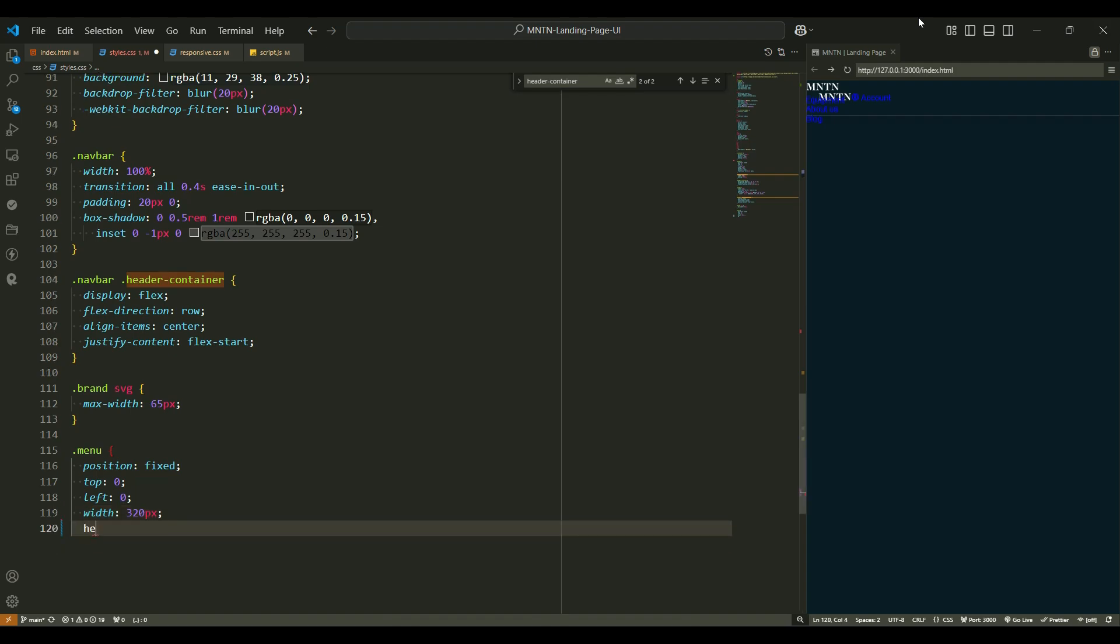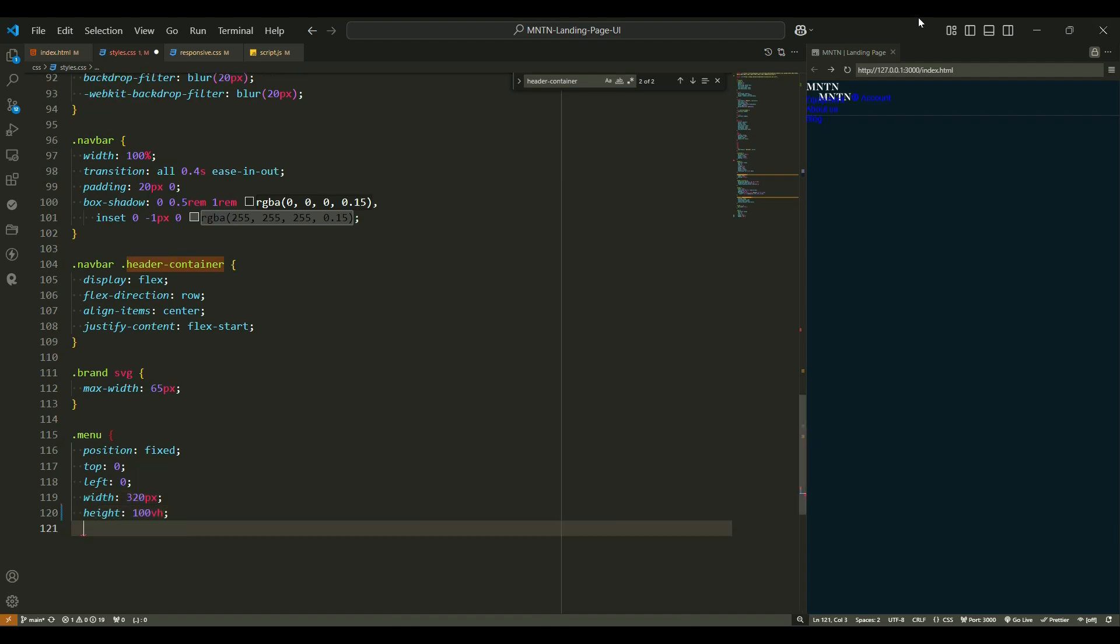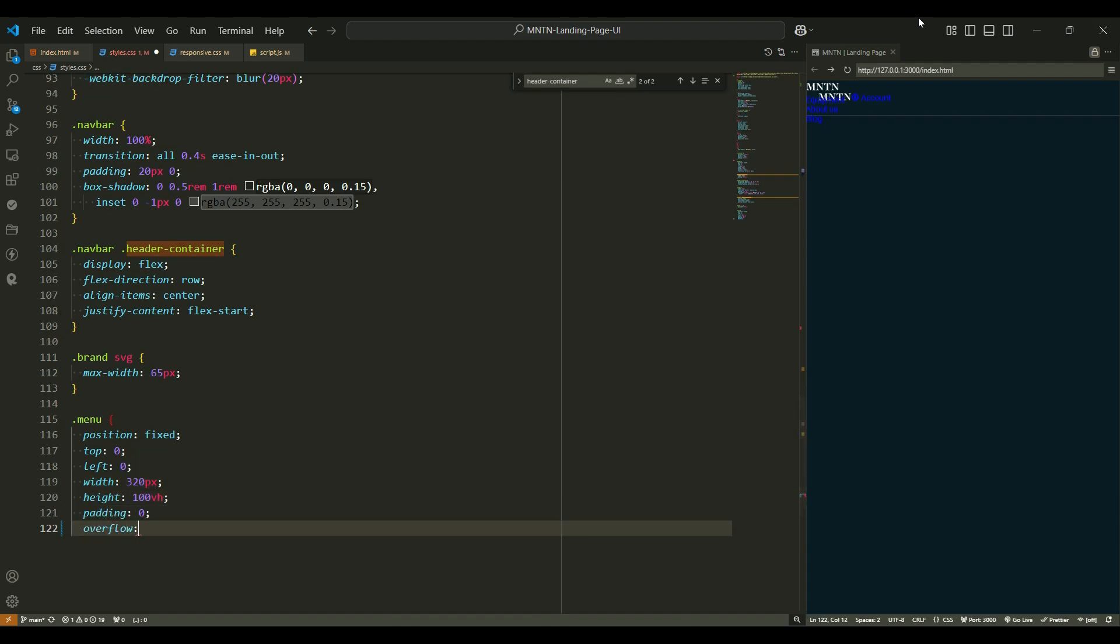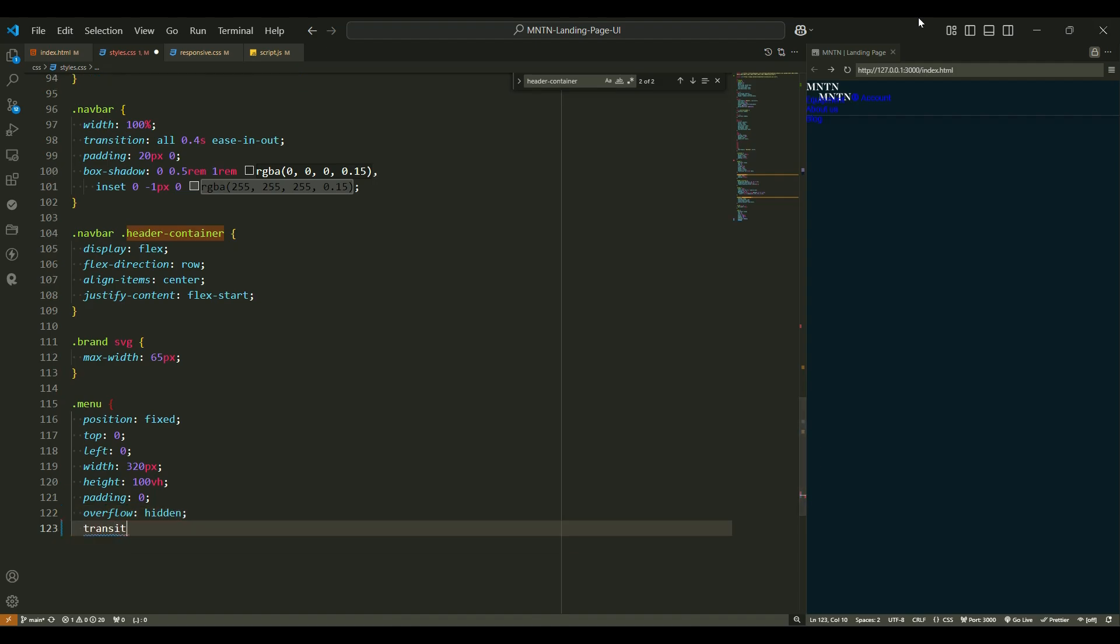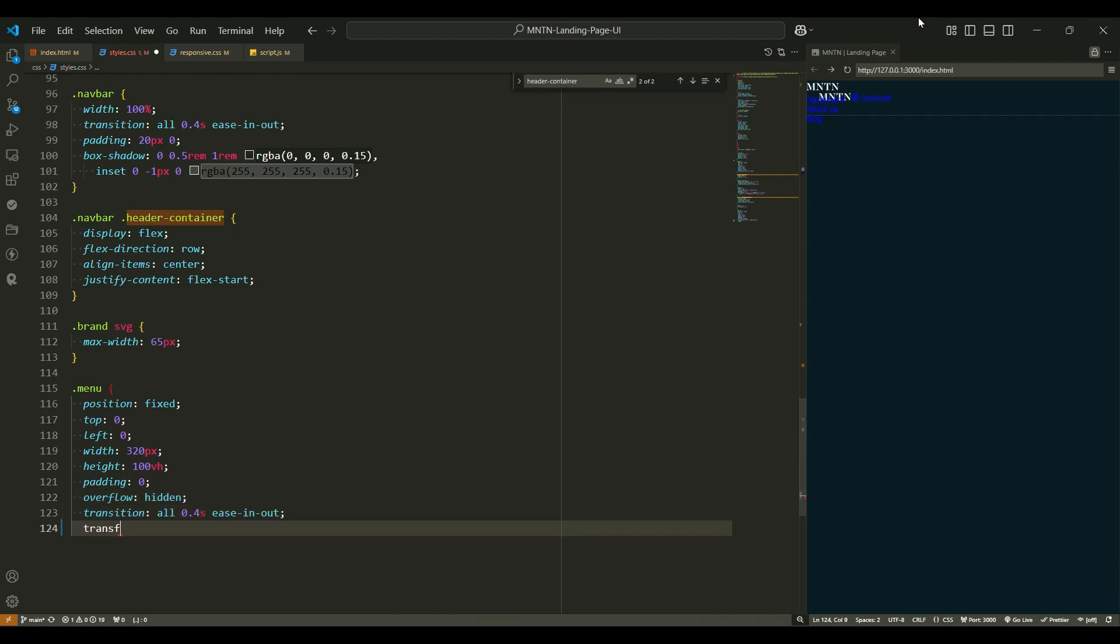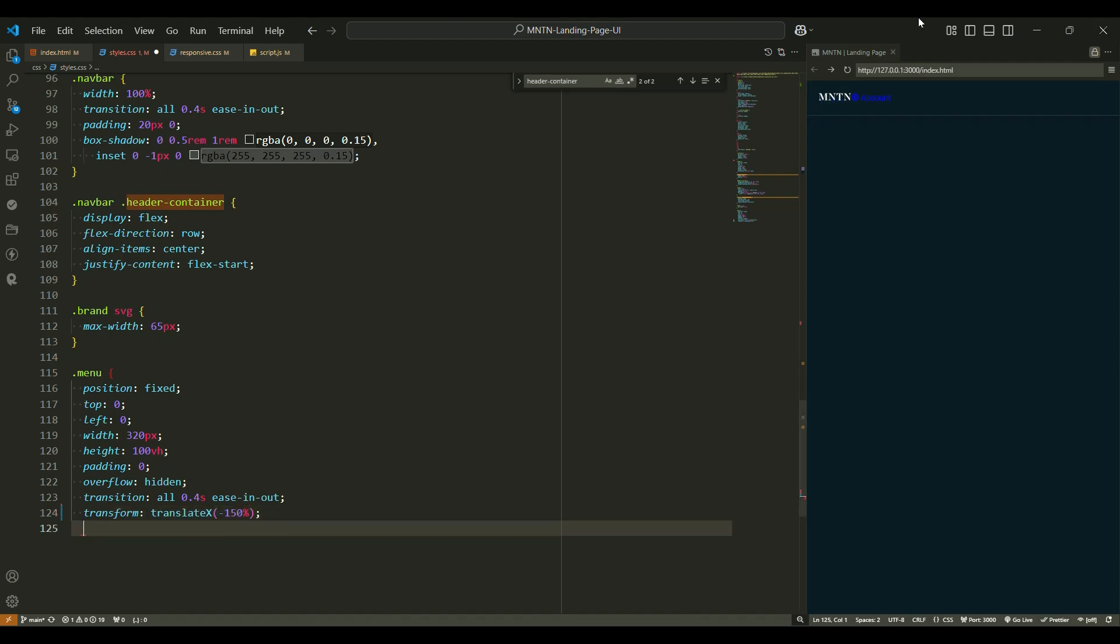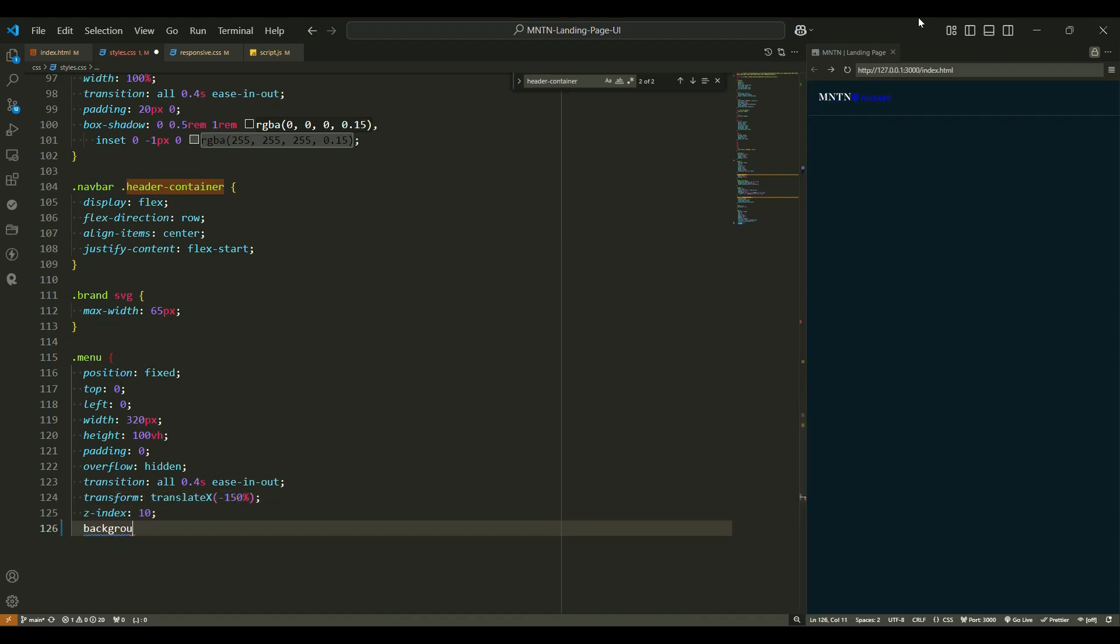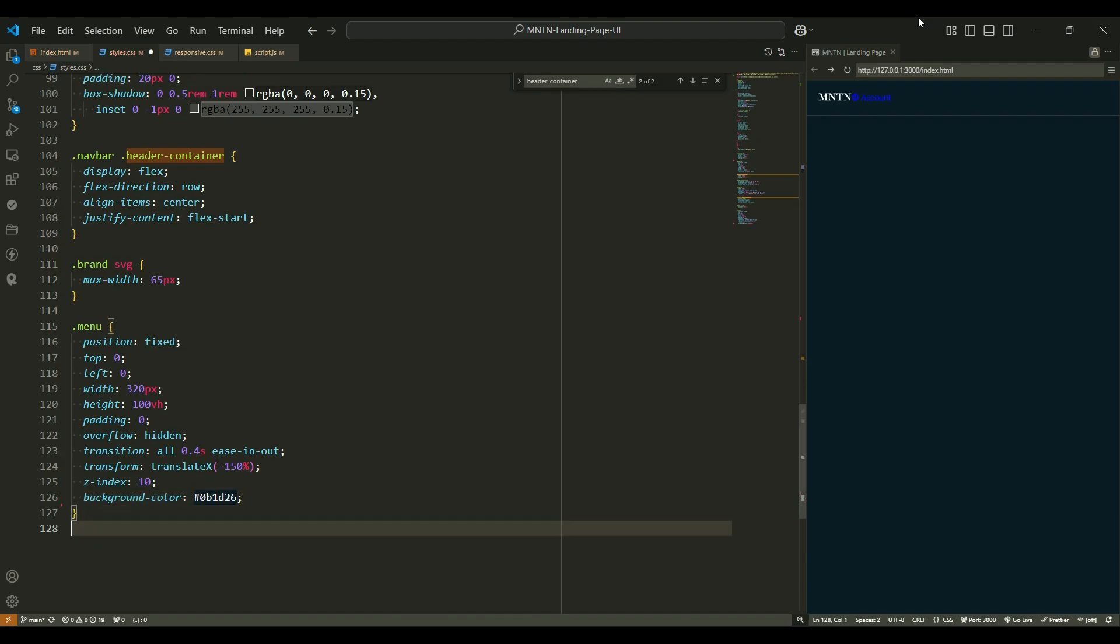Menu styling. Now, let's look at the menu, which slides in when needed. It's like a hidden drawer that opens up when you click the button. Position fixed, just like the header, the menu stays fixed in place. Top 0, left 0 - it starts off at the very top left corner of the screen. Width 320px, height 100vh. The menu takes up 320px of width and the full height of the screen. Perfect for mobile views. Padding 0 - no extra space inside the menu, keeping it neat. Overflow hidden prevents anything from spilling out of the menu.